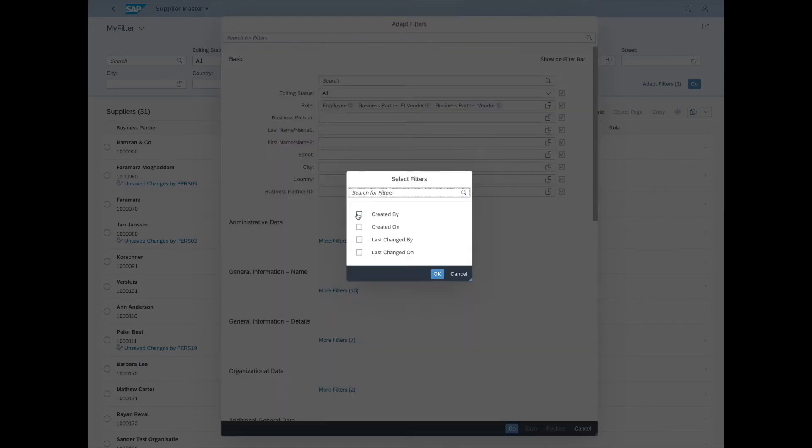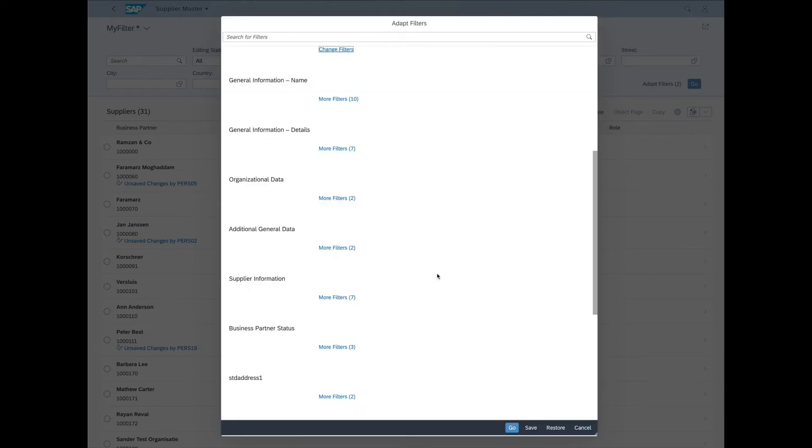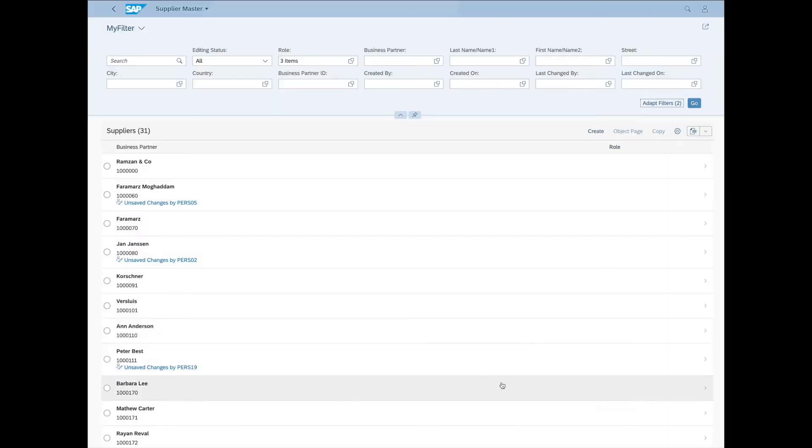Let's click More Filters and select all these. OK. Now let's save and go. And there they are, the filters we just added.